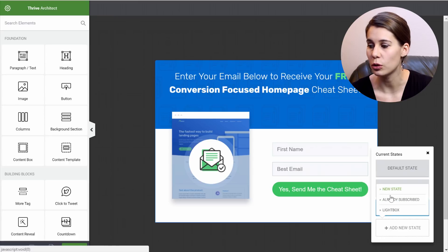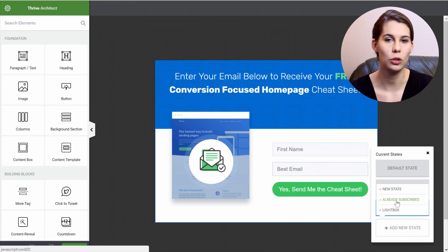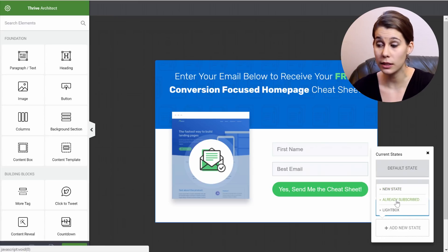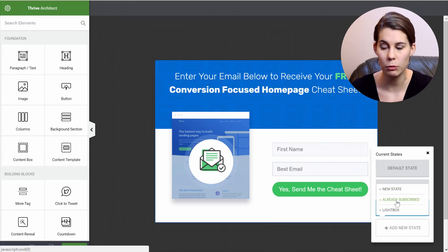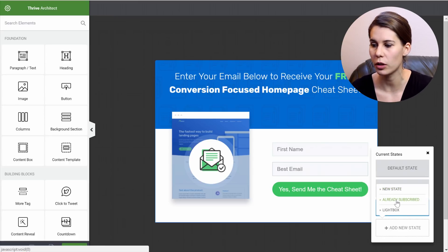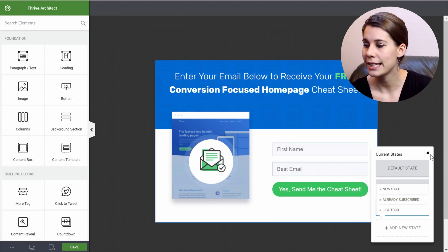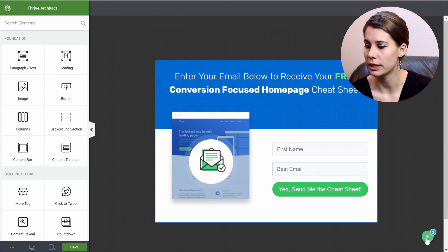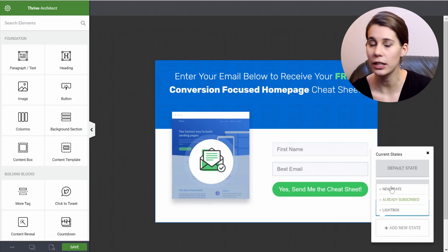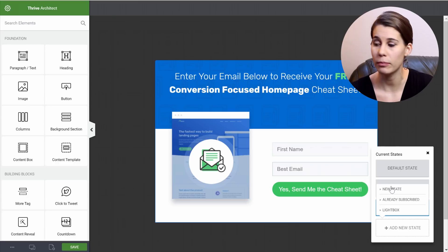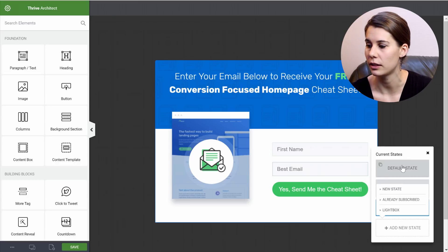And you can choose a new state, an already subscribed state—this is not something we will use in this tutorial—or a lightbox. And that is how you can create these different states. And then you can design them the way you want.